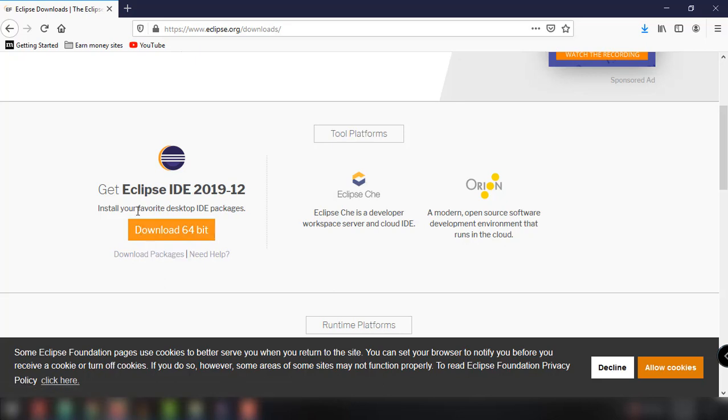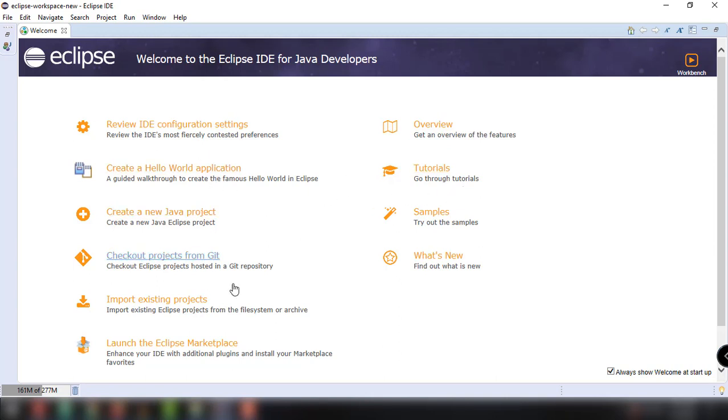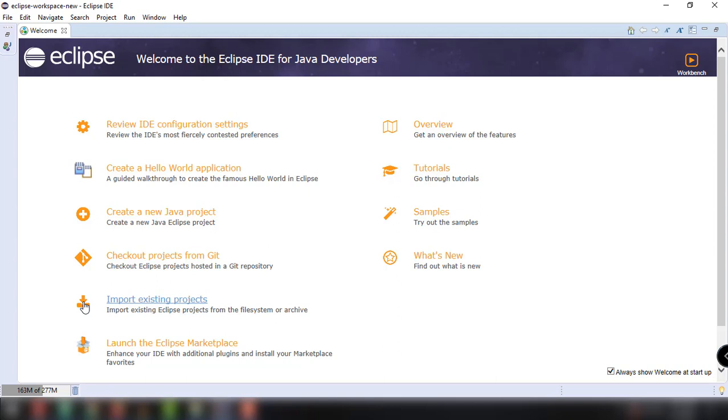Now after installing the Eclipse, this will be the interface and welcome message for our Eclipse IDE. You can see here all the options. For example, creating a new project, checking out, import, existing project, launching the Eclipse marketplace and so on.